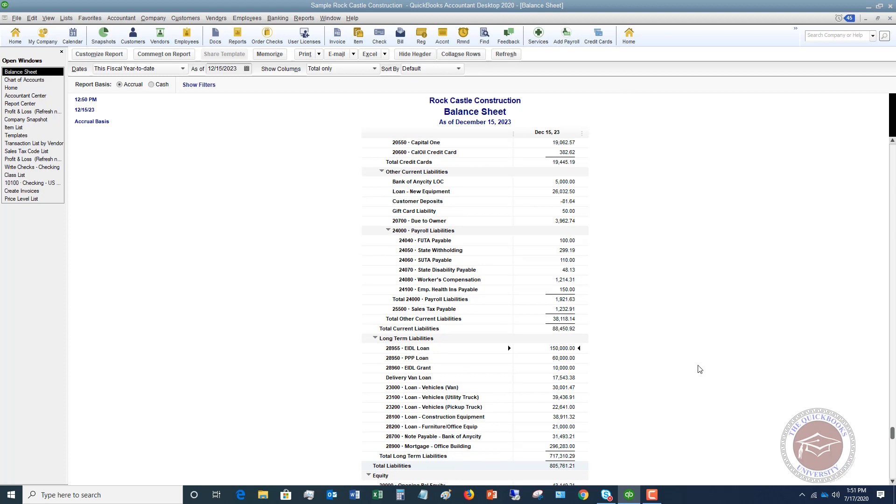Now I have other videos on when you have to start making payments on this and you have interest and how you're going to do what's called a split transaction on those payments. So be sure to check those out.